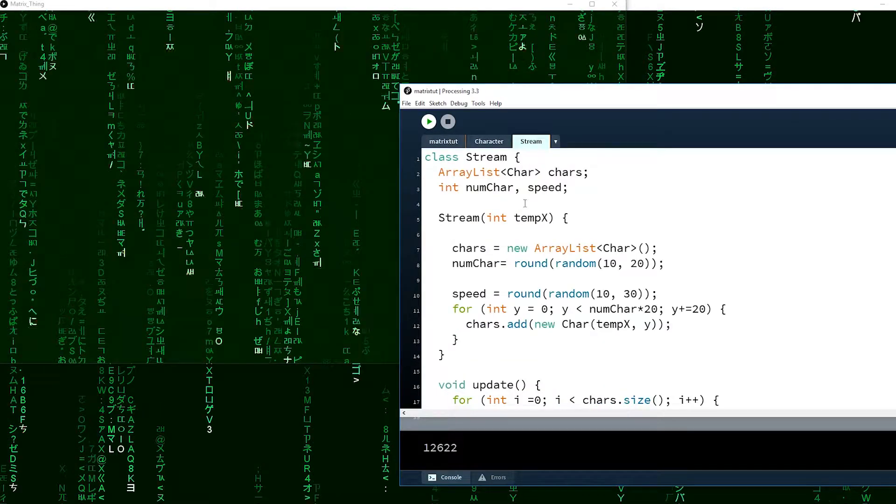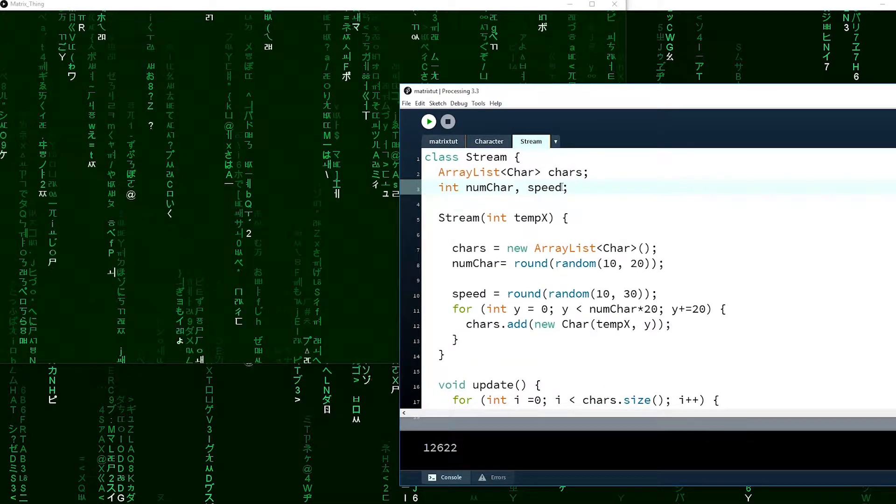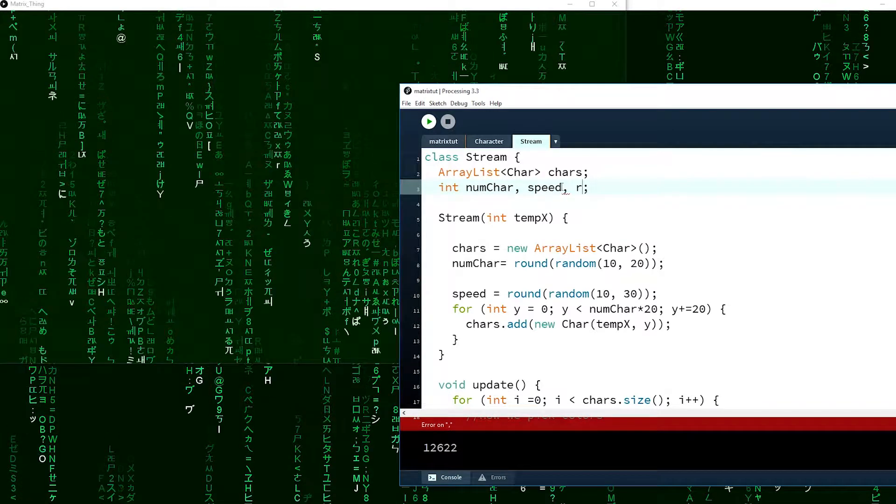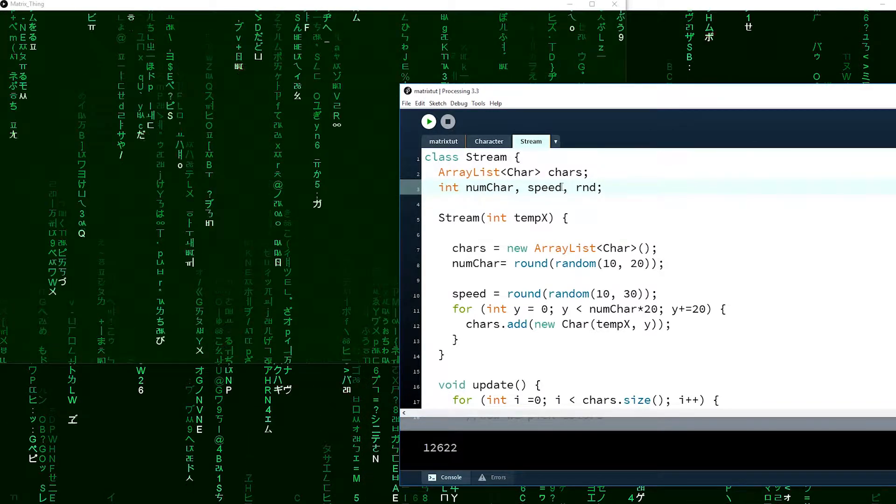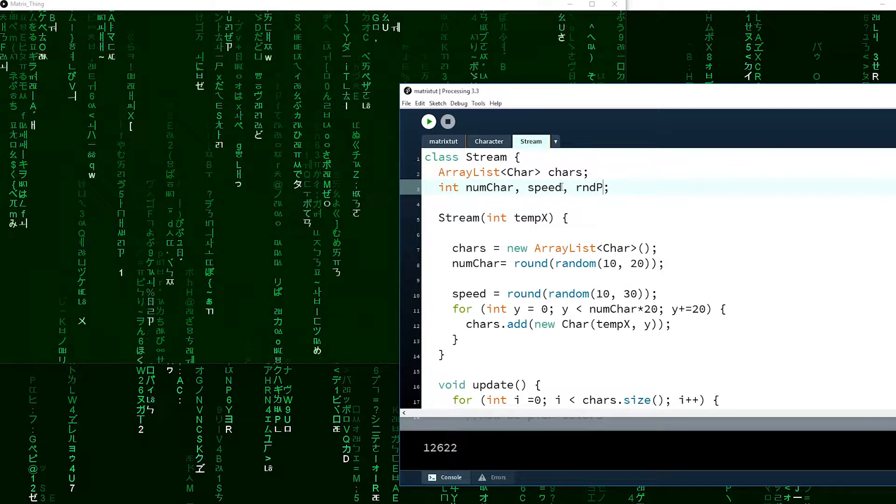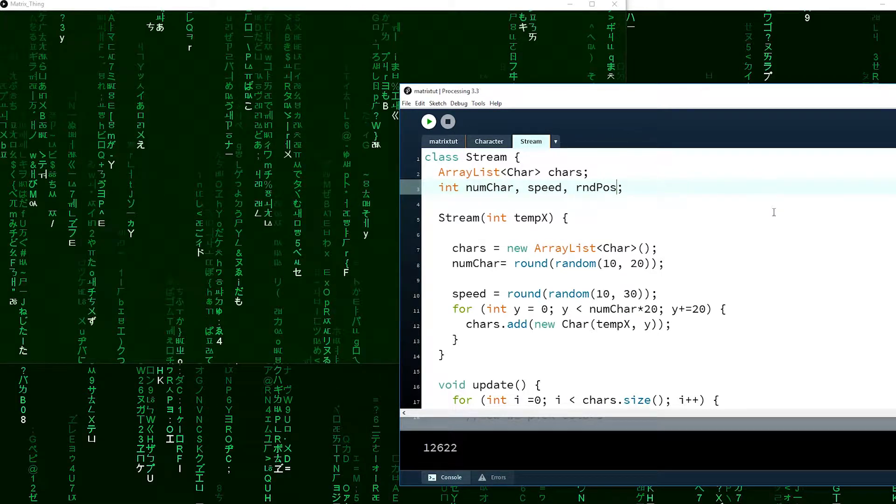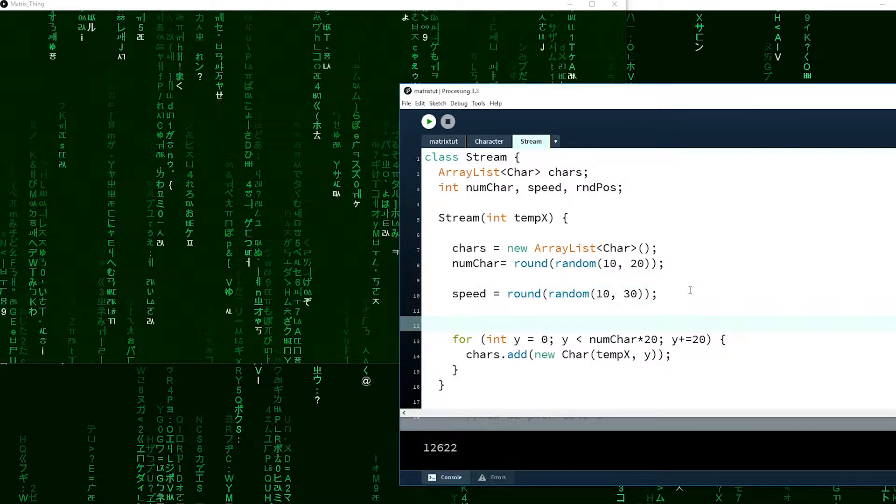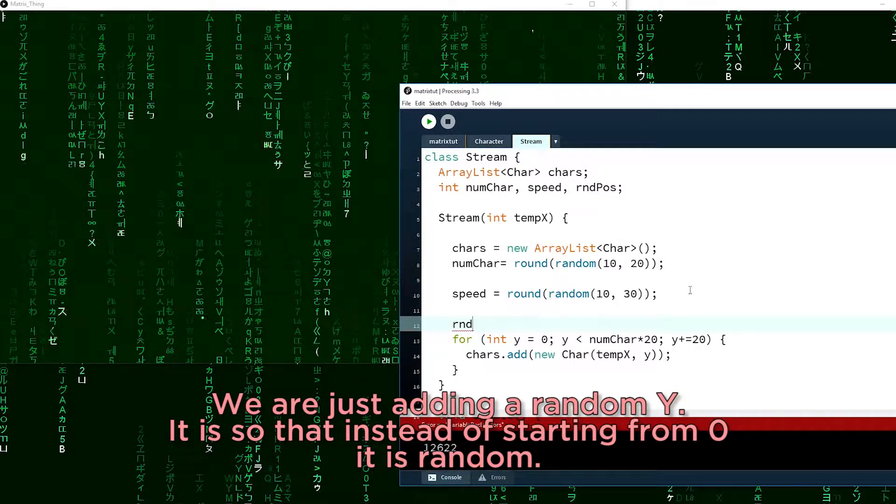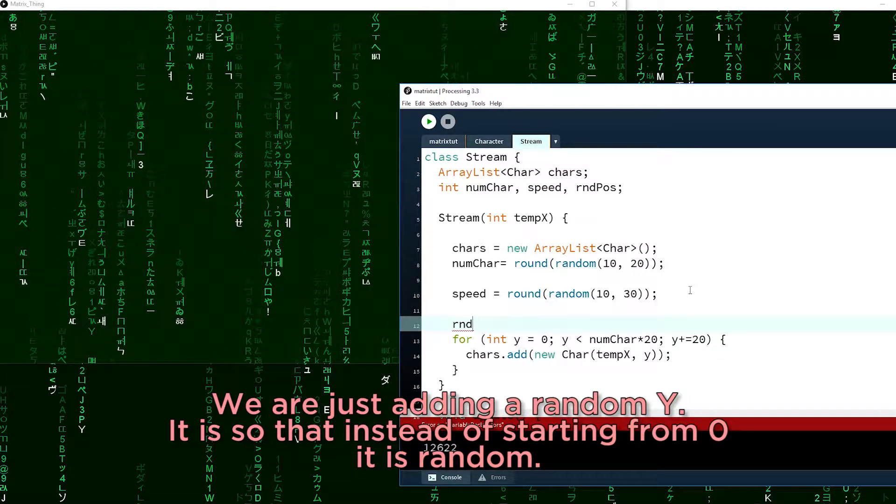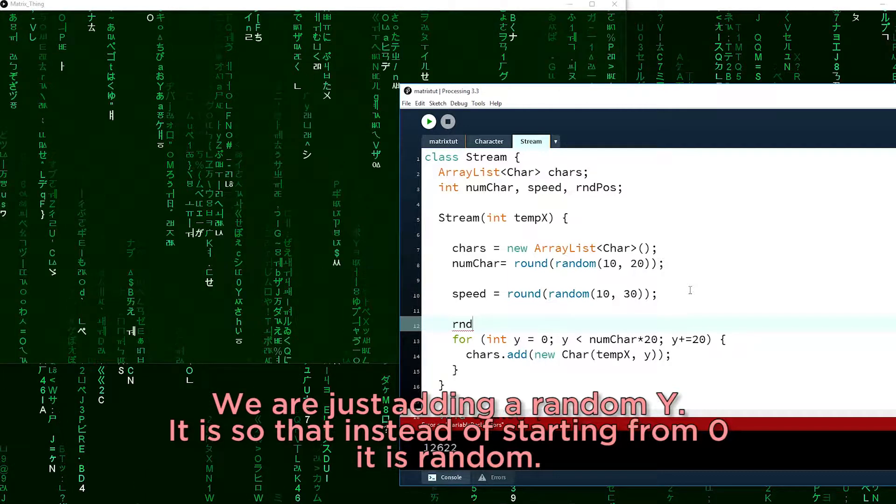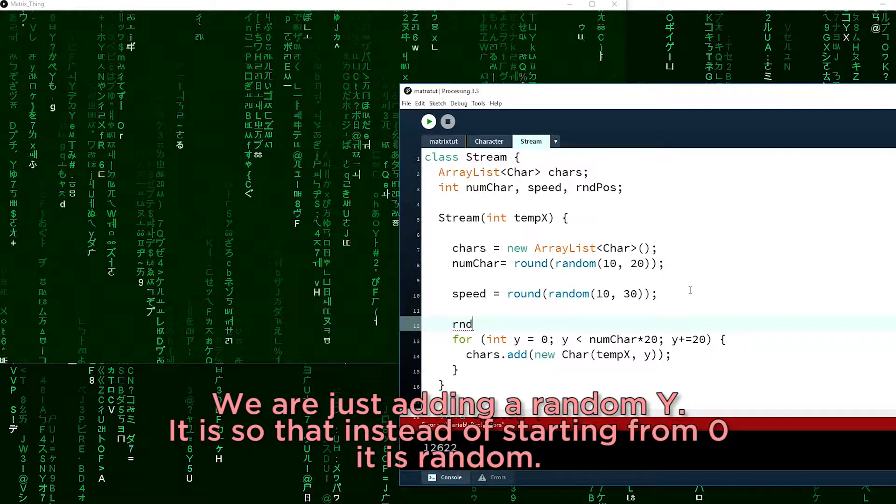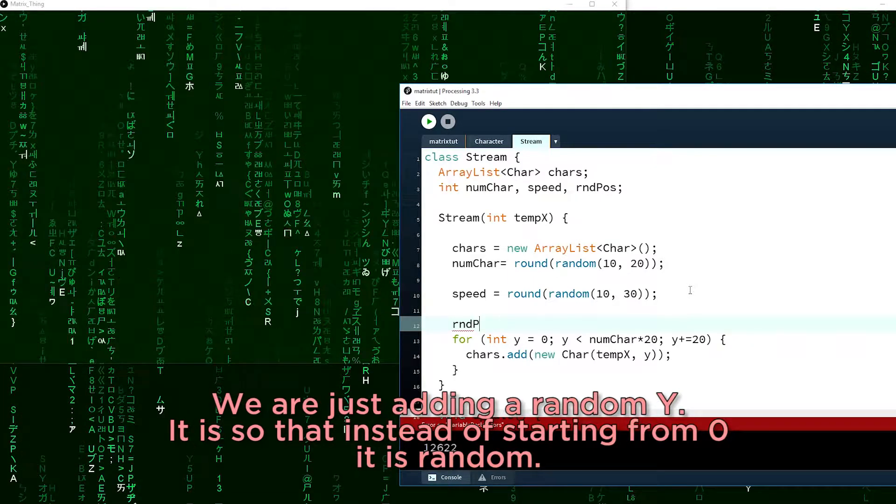Random position. The random position so that it will be randomized. Every time you clear or start the program it will start at a random Y, if that makes sense.